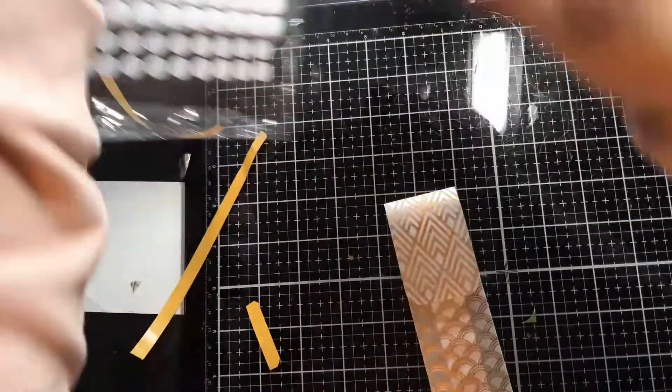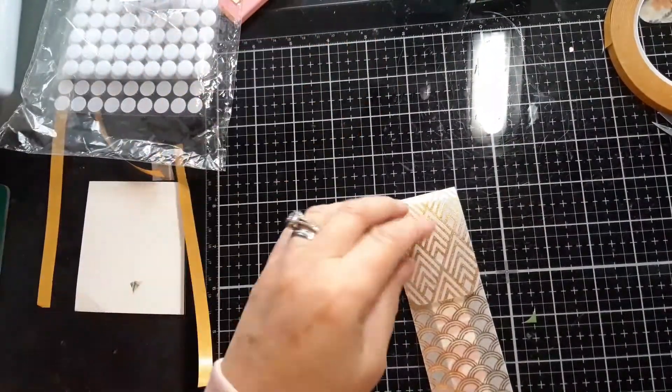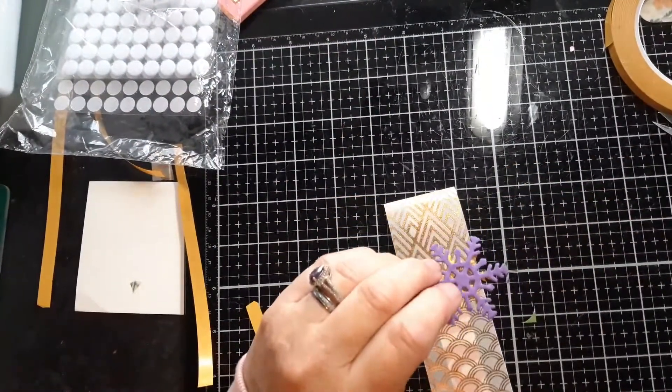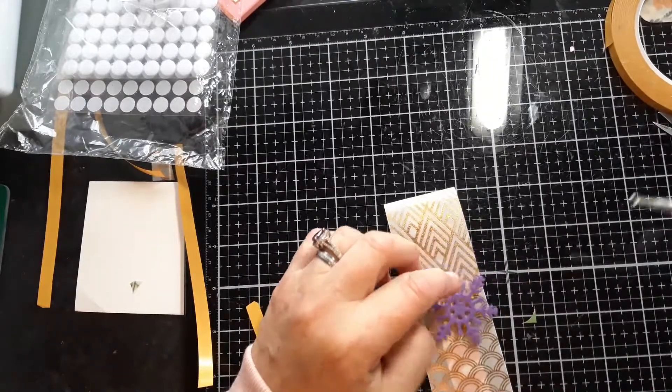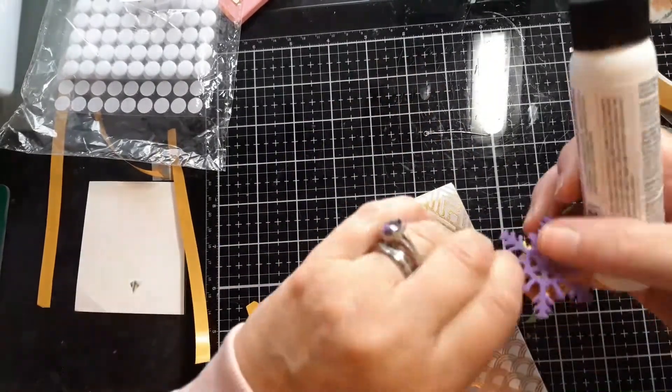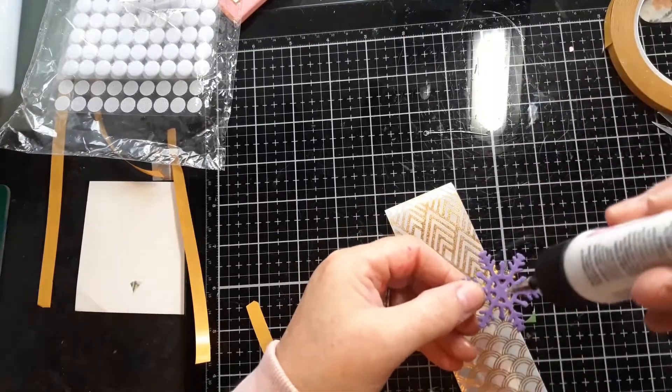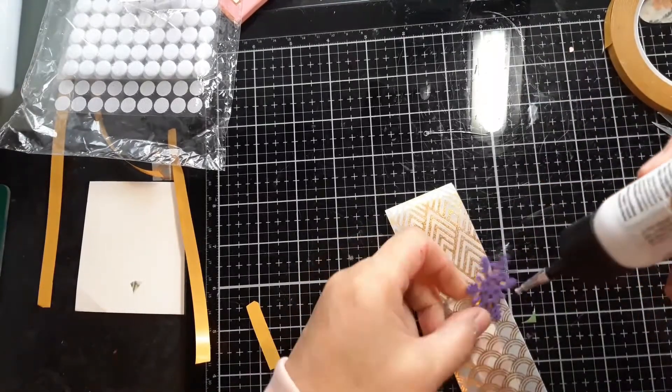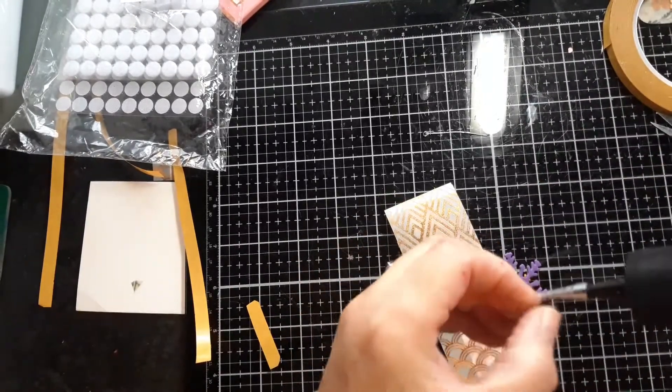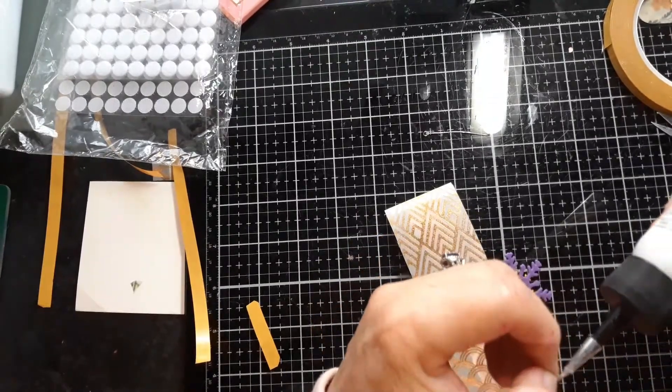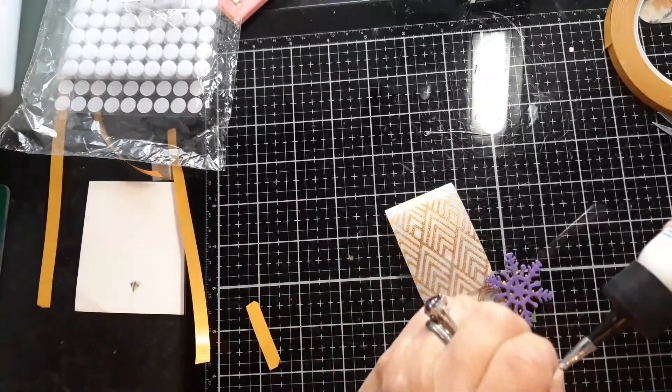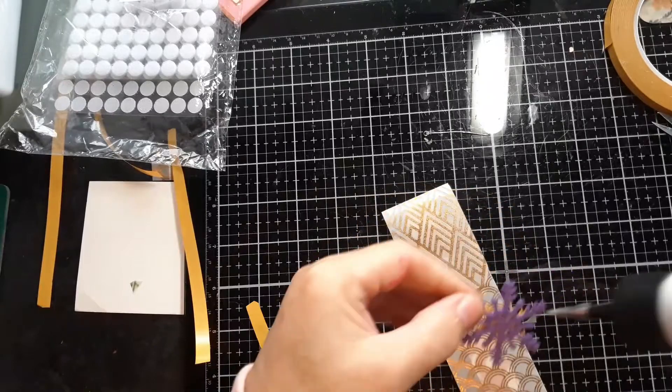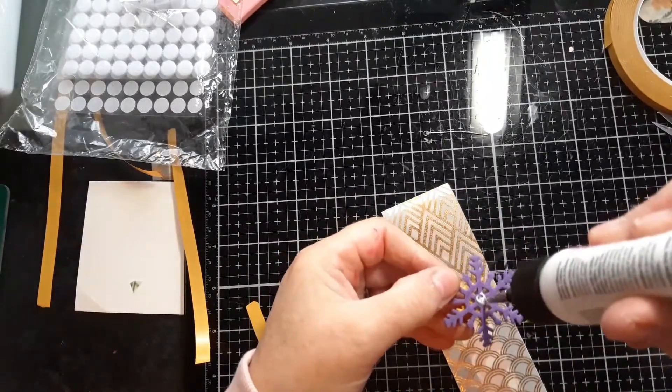And then all you need to do is glue on your decoration. Now these are a couple of snowflakes that I had. Enough glue around my glue stick to start it apart.